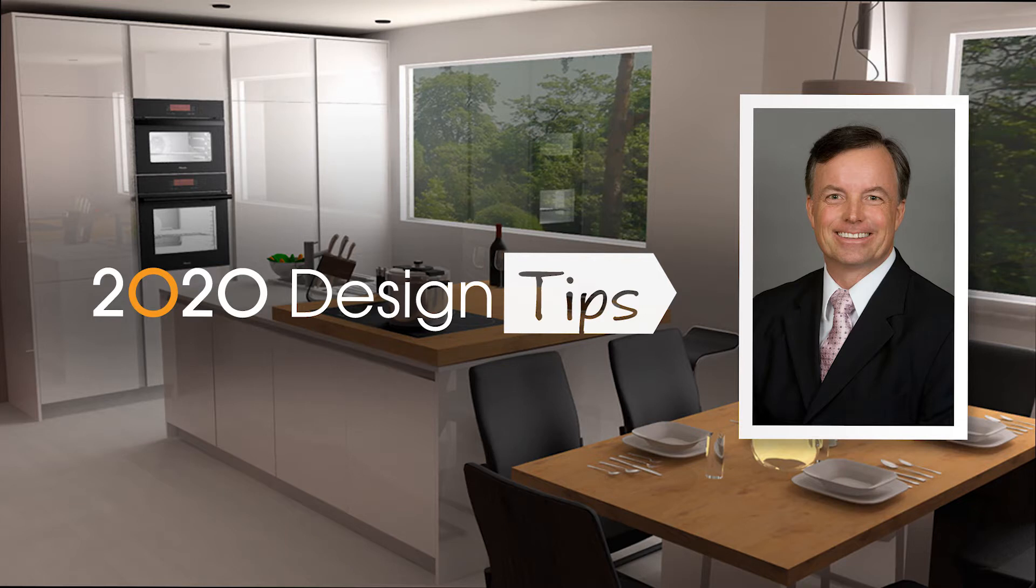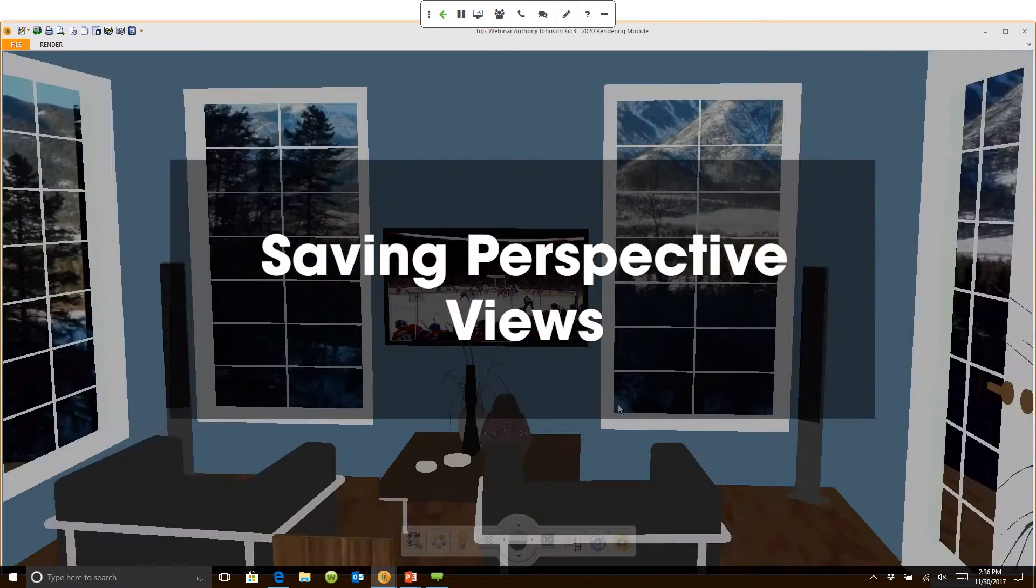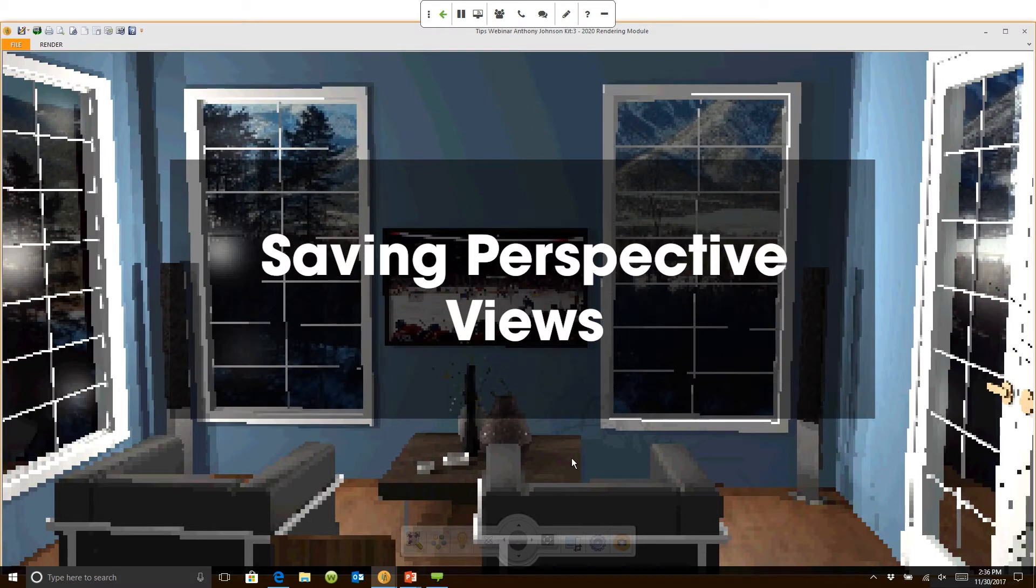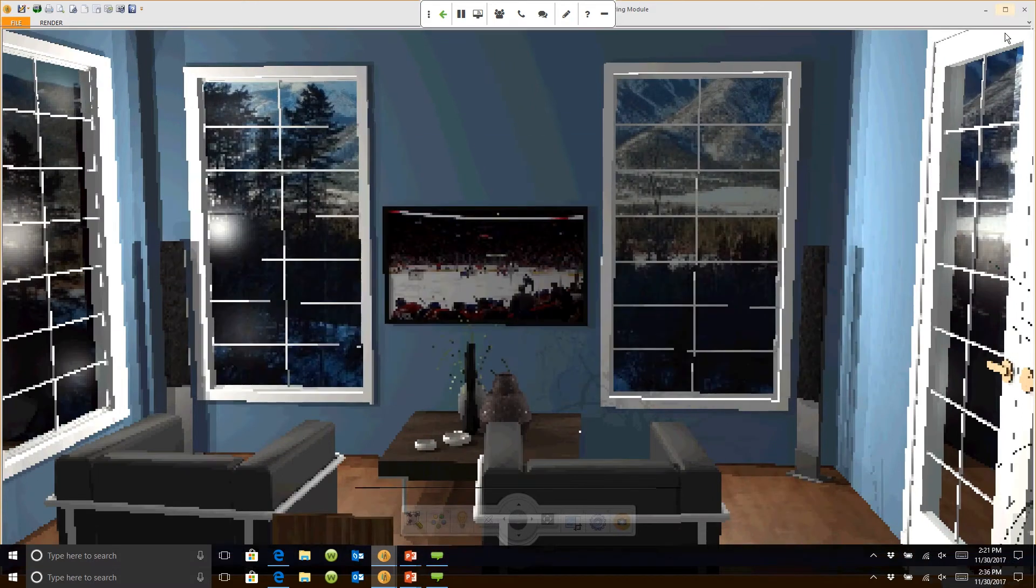Hi this is John Morgan with the latest video tip for 2020 design. You'll see right now I have a perspective. I want to save this as a view.